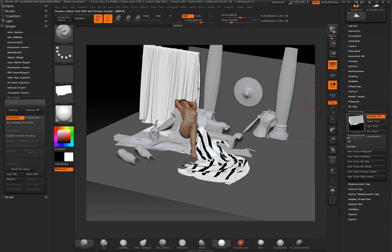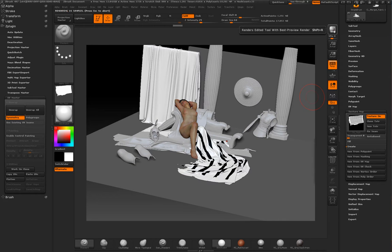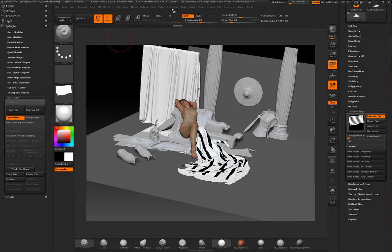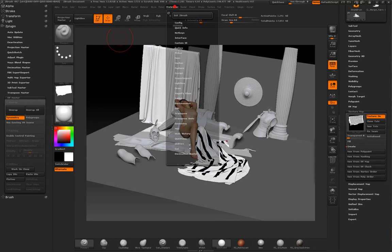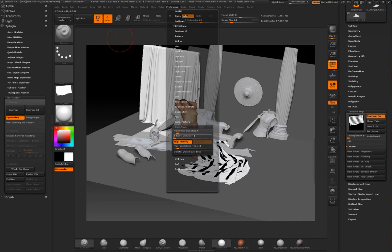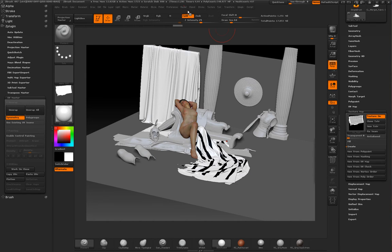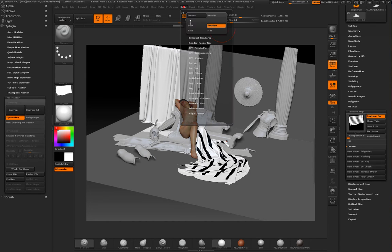And now if you send all these to Keyshot, I have to set my external renderer again because ZBrush crashed.